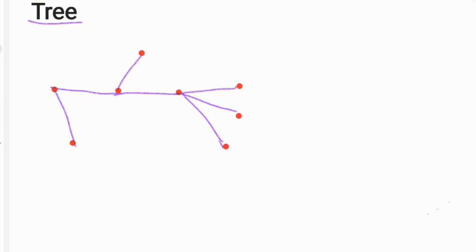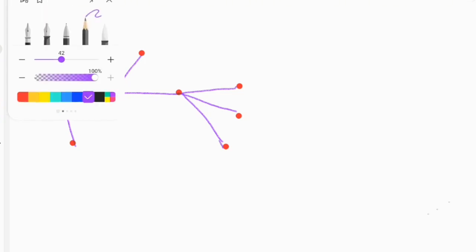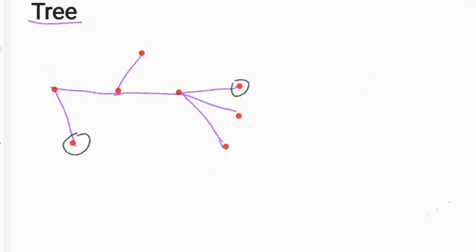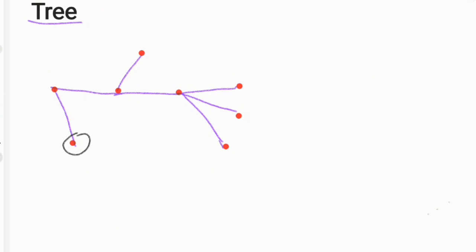We have vertices. You can see the vertices are aligned in a particular way. The vertex is a path — a connected graph is a path.